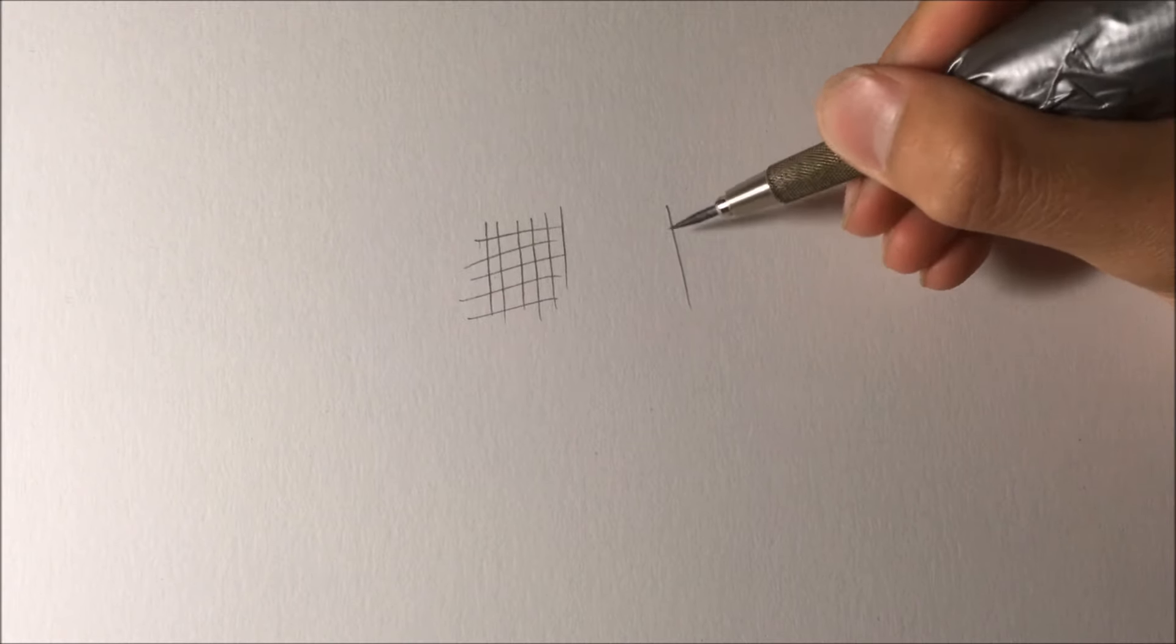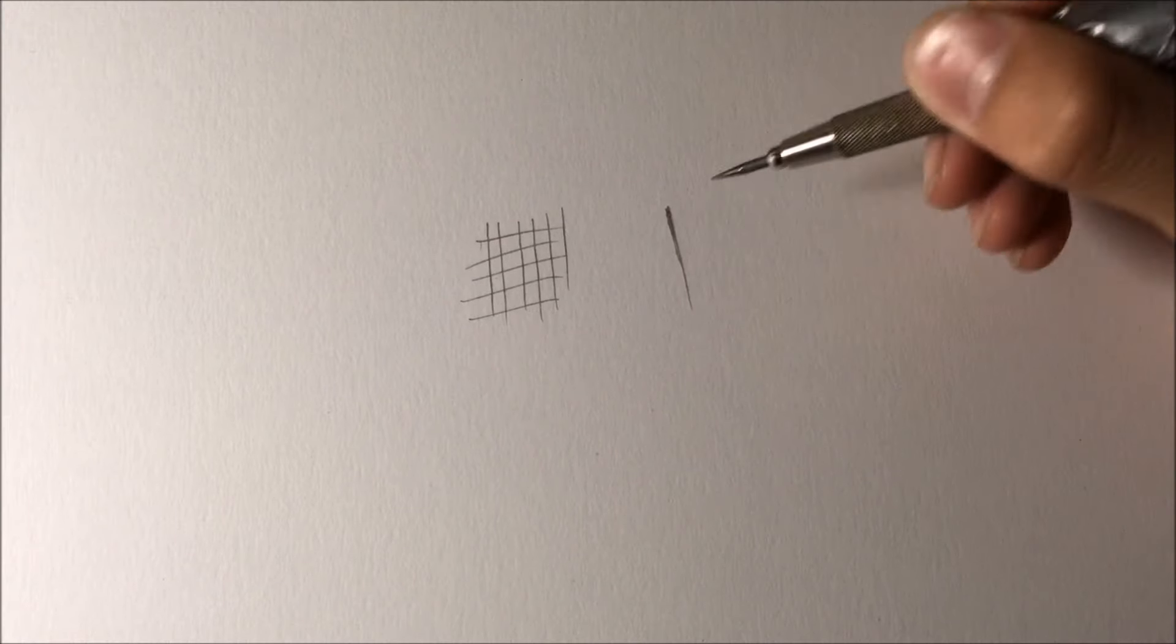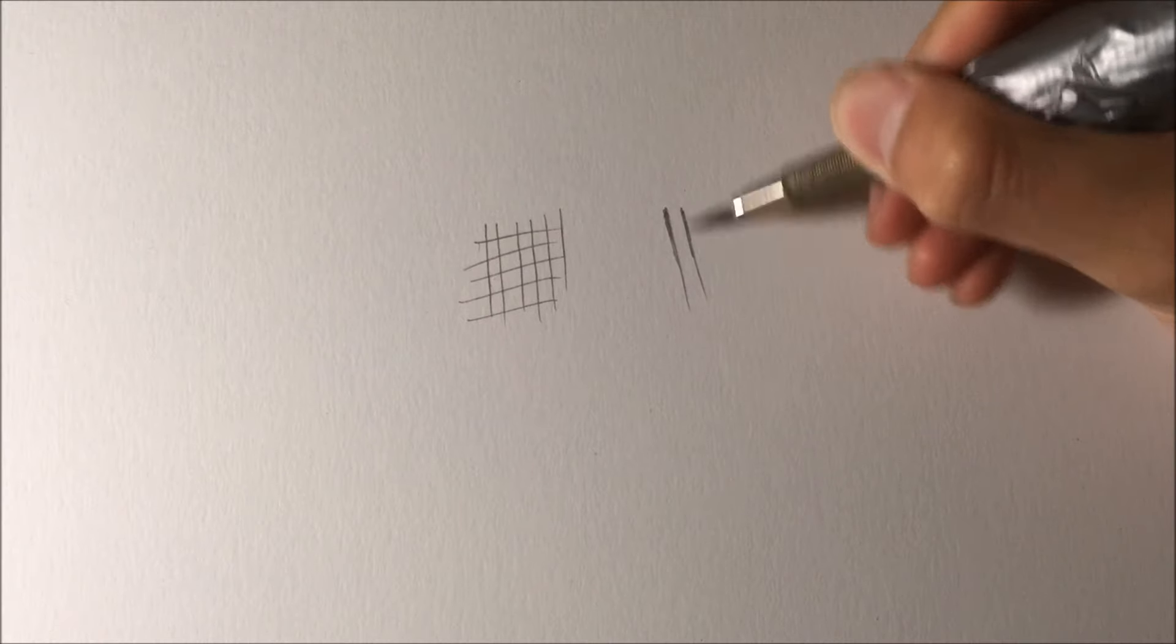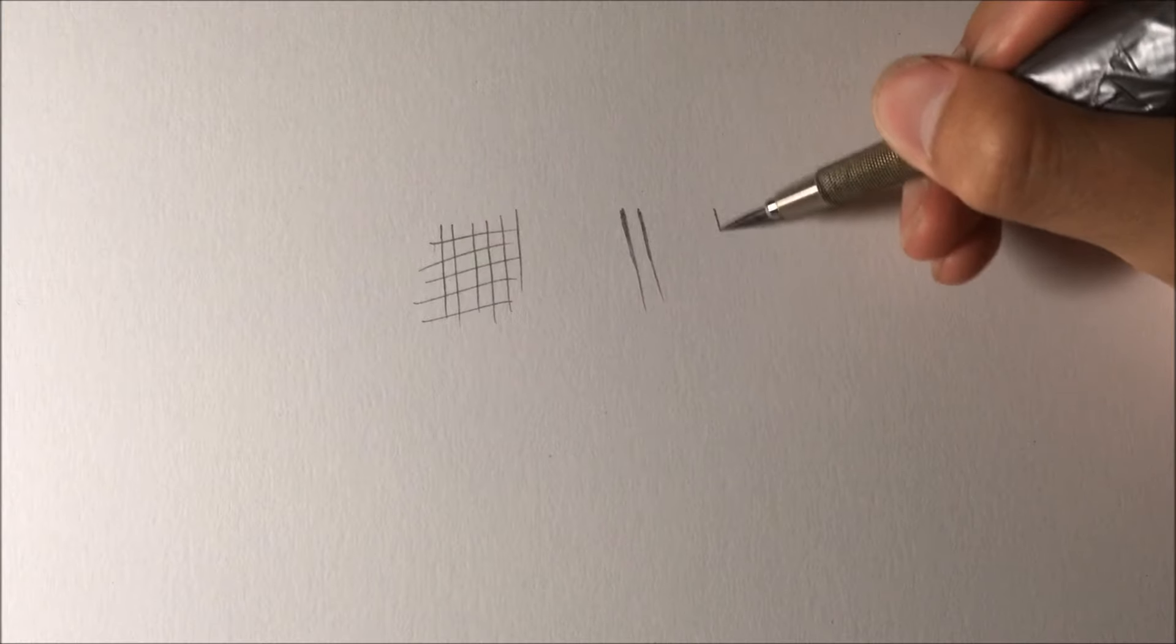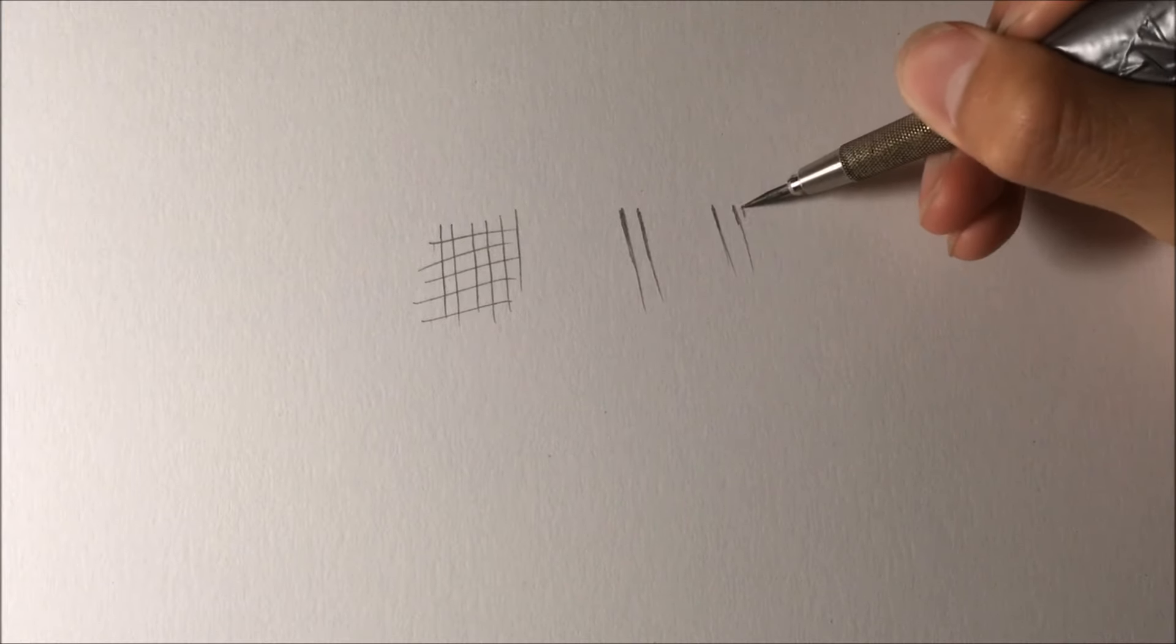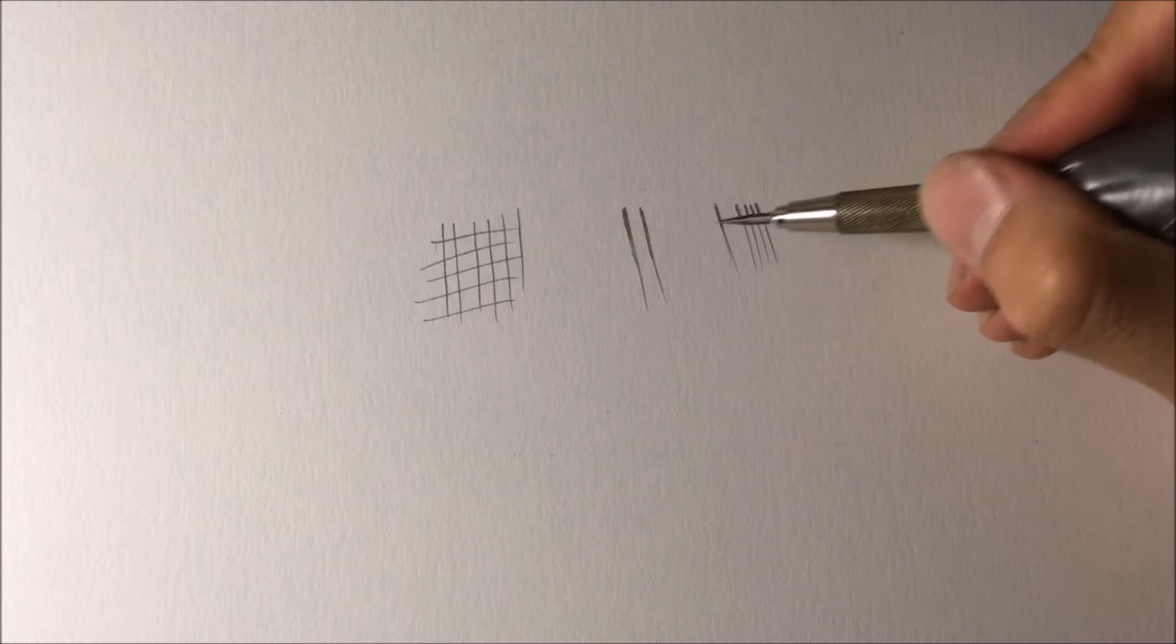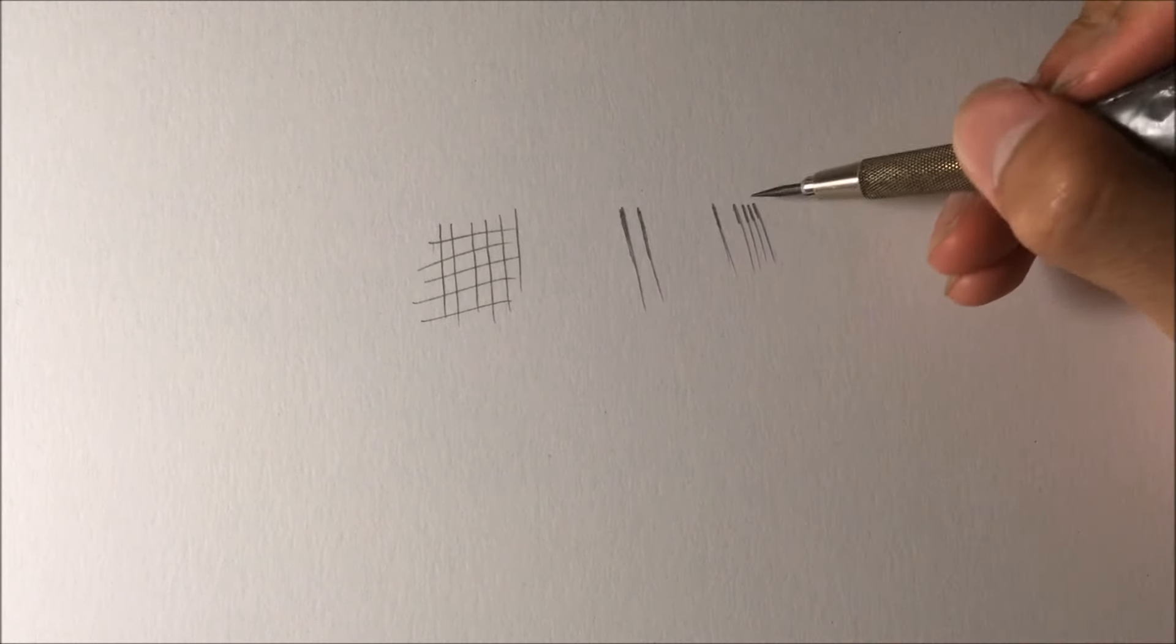The way I get a thick to thin line is I can either draw it in first and make a darker mark over here so you can see that goes from thick to thin. I just draw the thick part in earlier or afterwards, or I can draw the thick part first and then extend the line out.